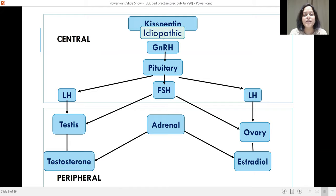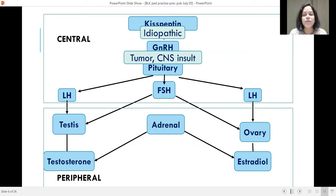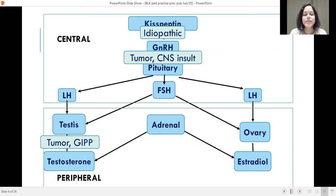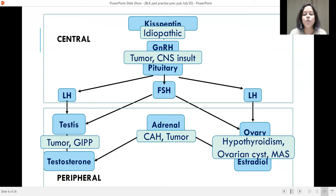In central precocious puberty, it is most commonly idiopathic, which is more common in girls. In boys, if central precocious puberty occurs, it is most often pathological — it can be tumours or CNS insults in the form of meningitis, radiation, surgery, or trauma involving the hypothalamus and pituitary. If the testis is involved in peripheral precocious puberty, we look for tumours, testotoxicosis, or exogenous hormone exposure. In girls, peripheral causes can include hypothyroidism, ovarian cyst, McCune-Albright syndrome, or if the adrenals are involved, CAH or a tumour.